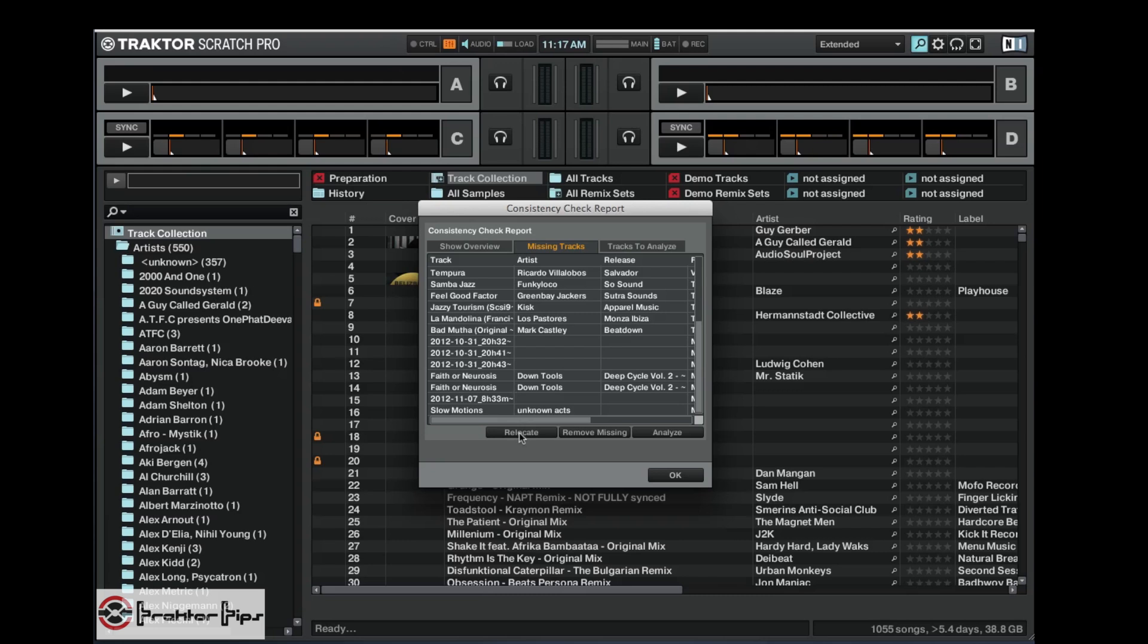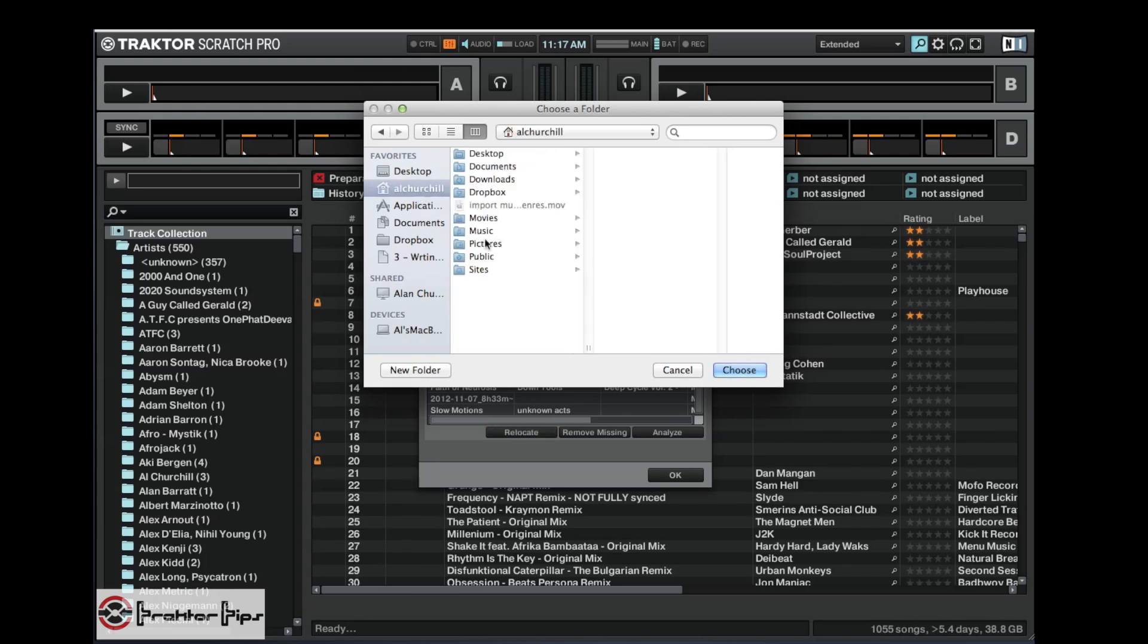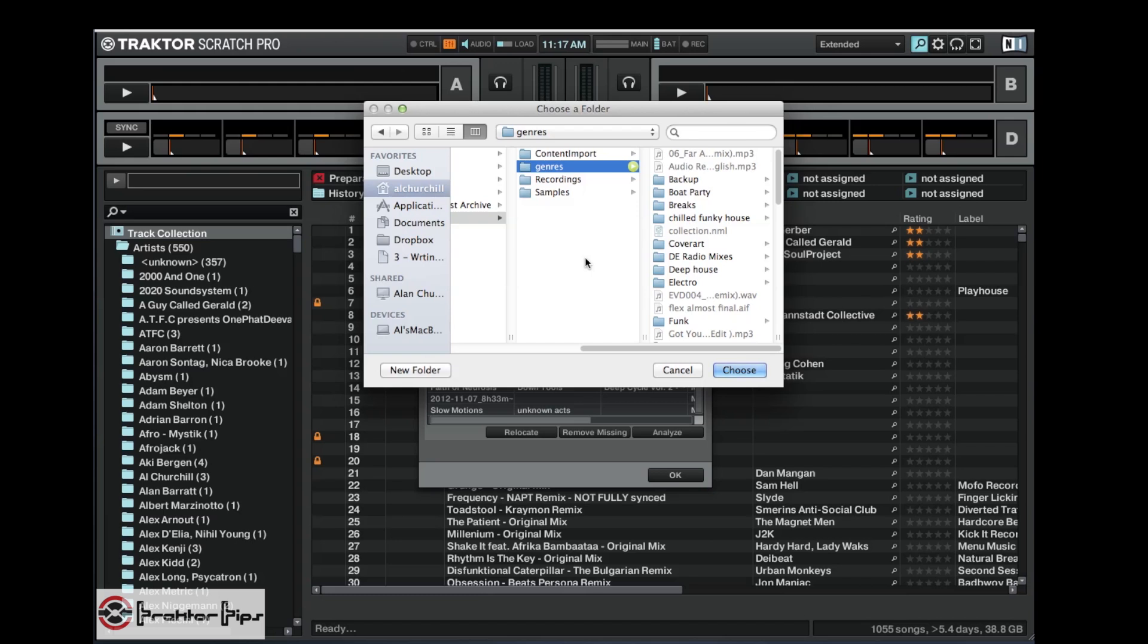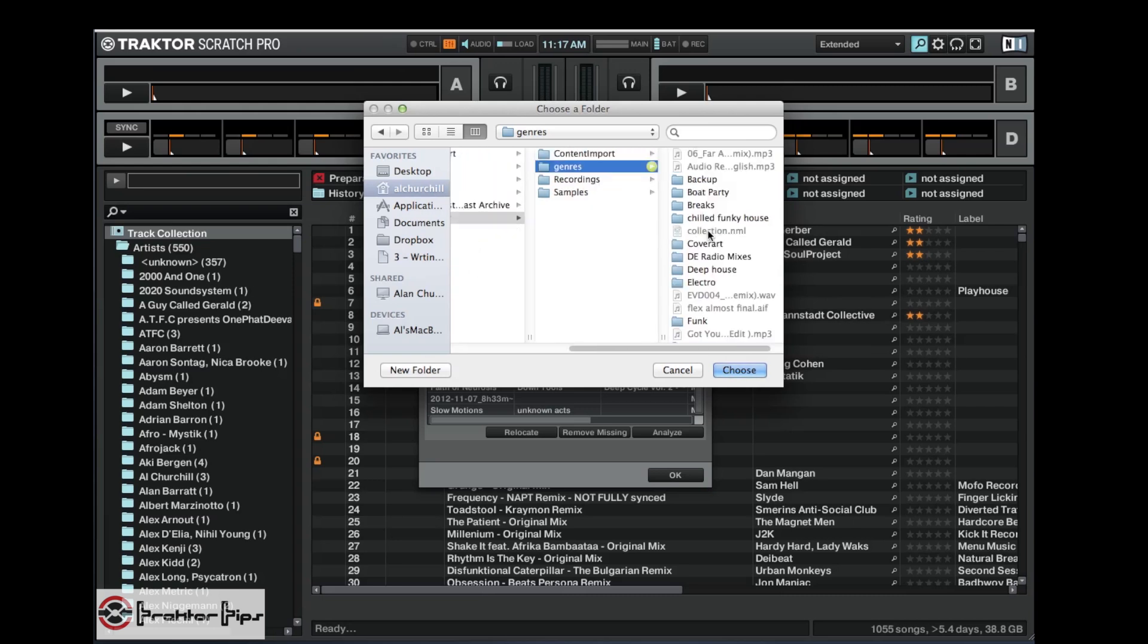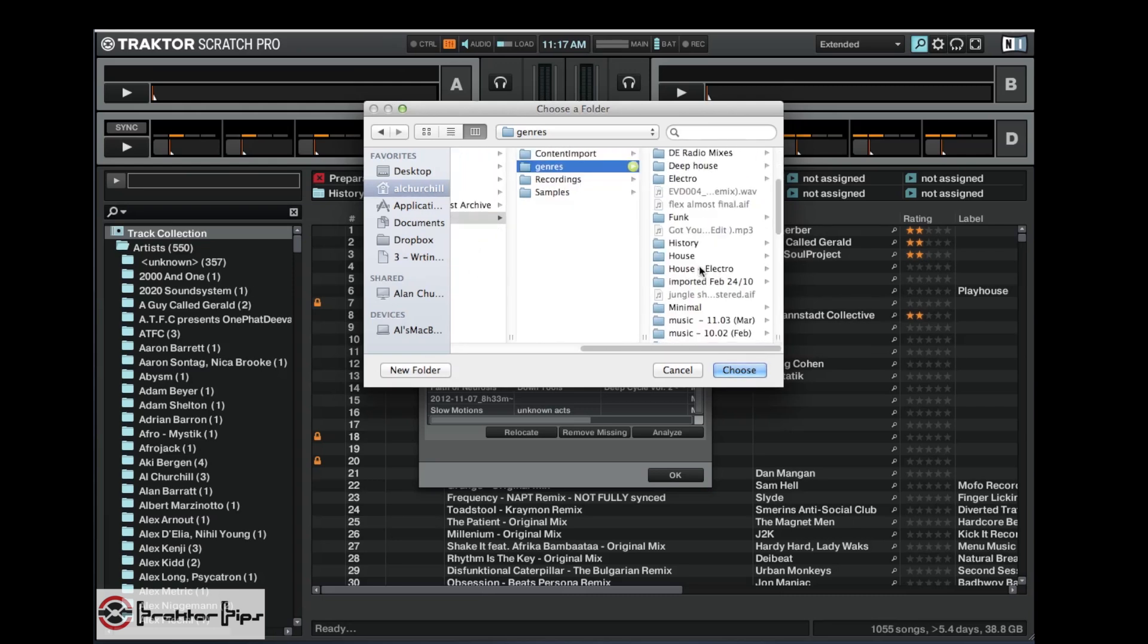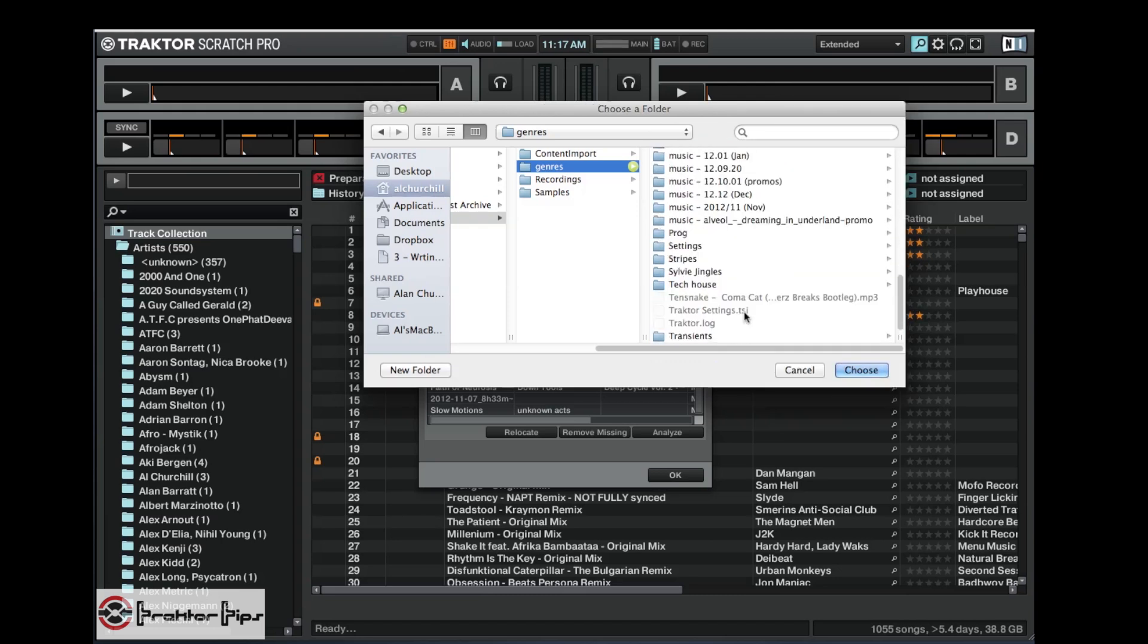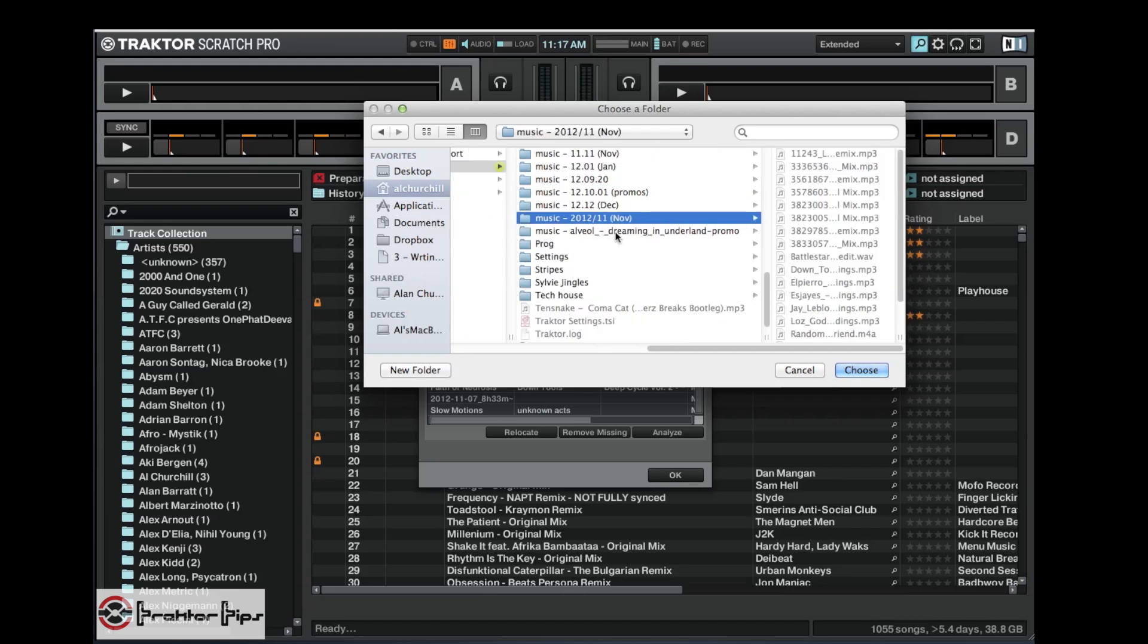So what we can do right now is we can relocate. So when you relocate from this screen, it tries to relocate everything. So let's go ahead and test that out. We click relocate. Now we have to manually find where it is, so I know that my stuff is in my home folder, music, Traktor, genres. Now I know that I moved that file to the November music folder.